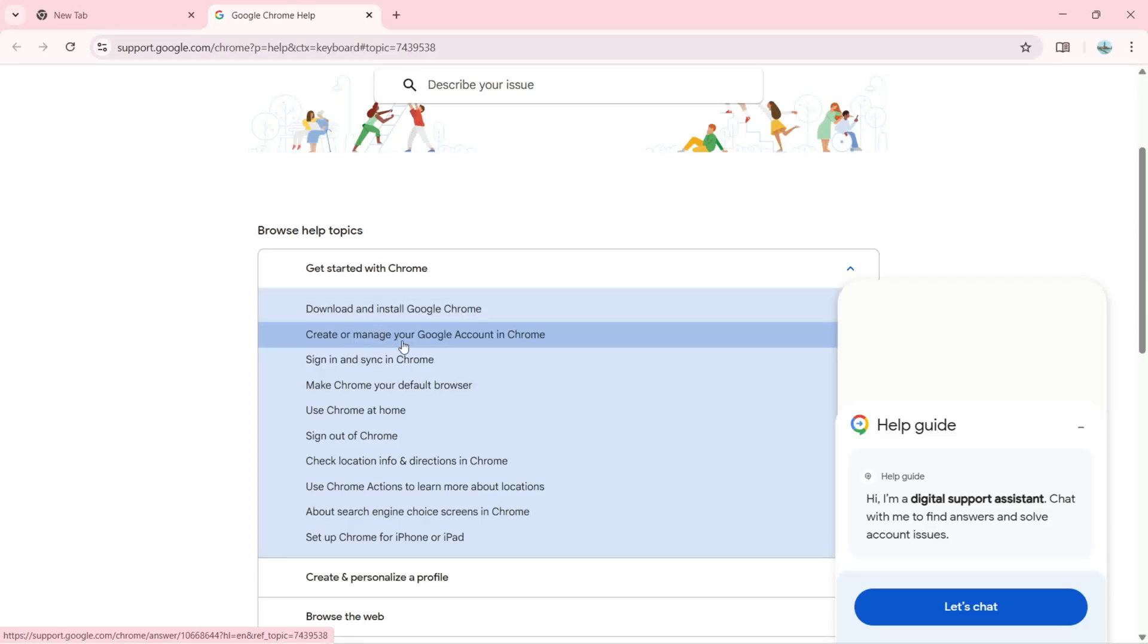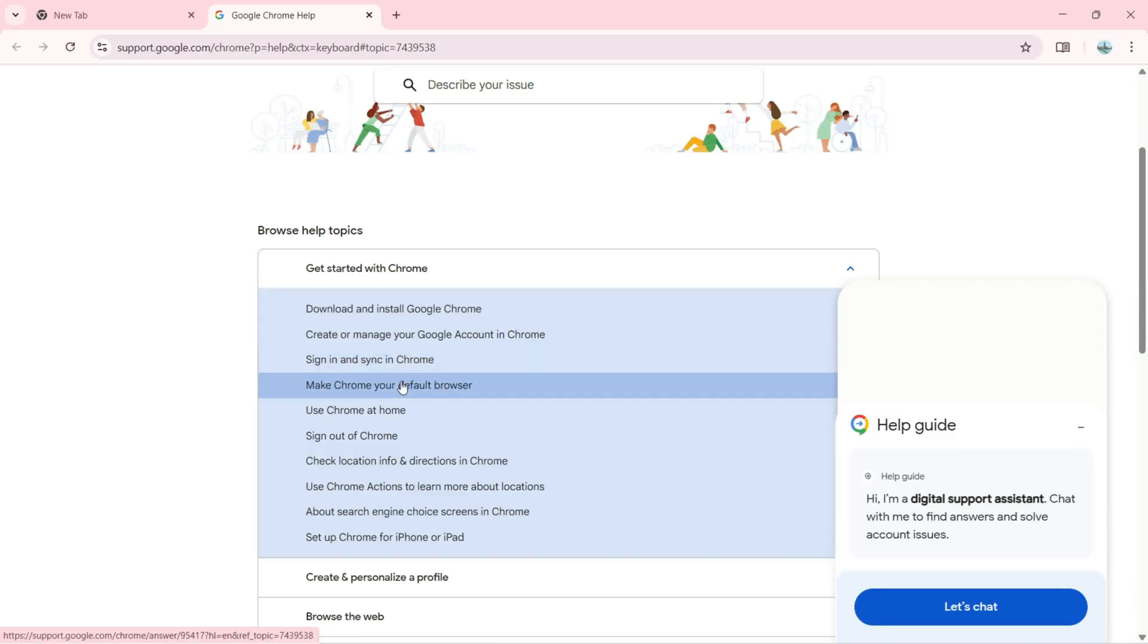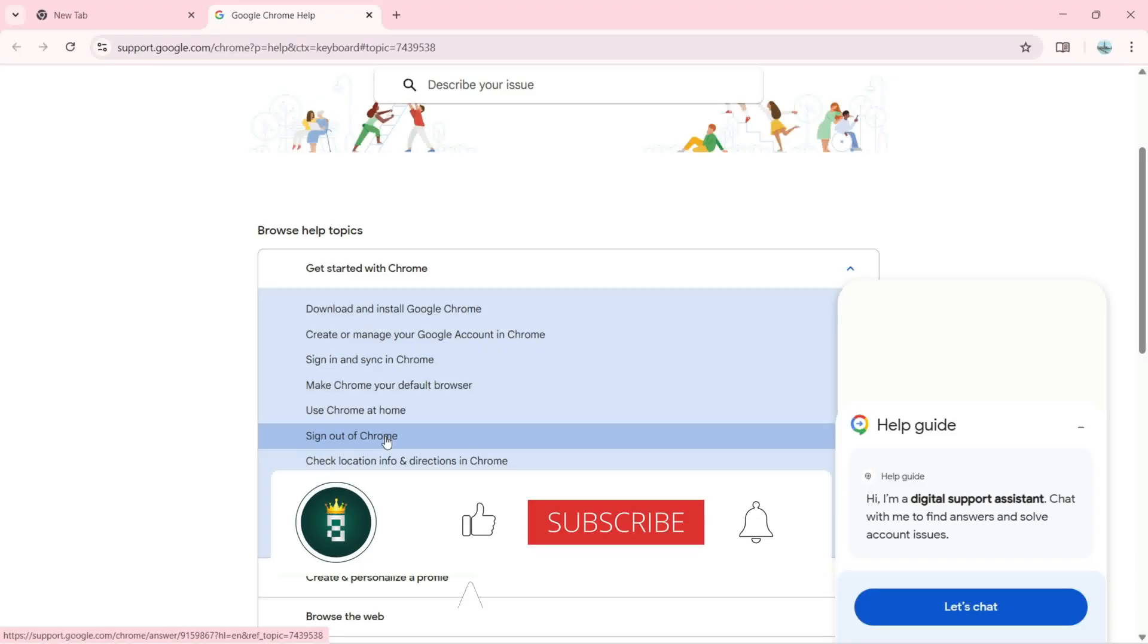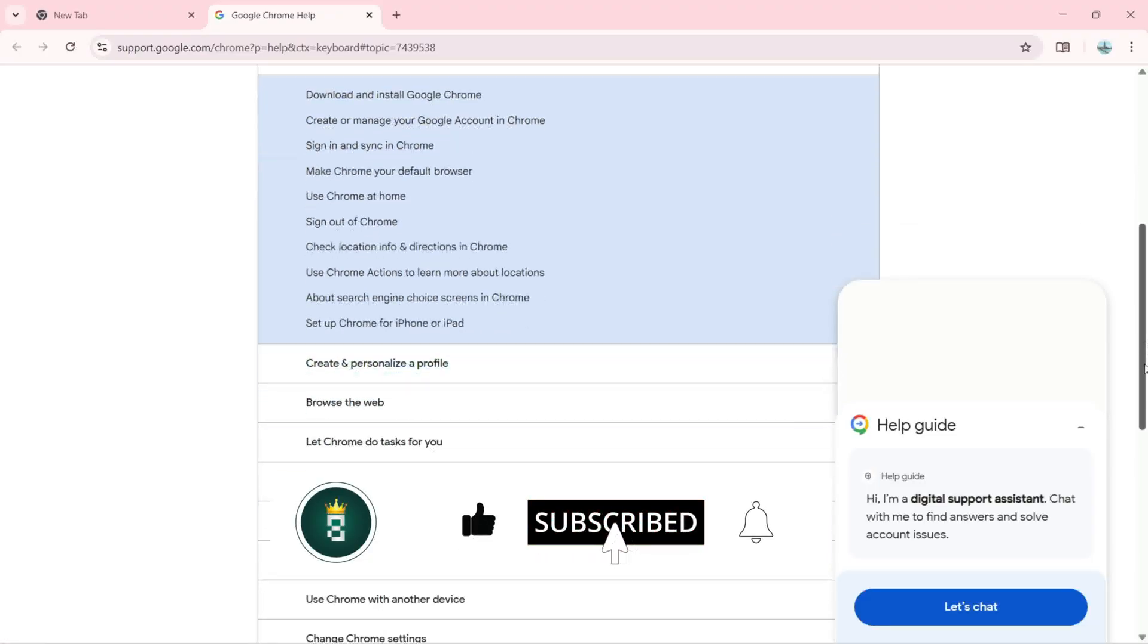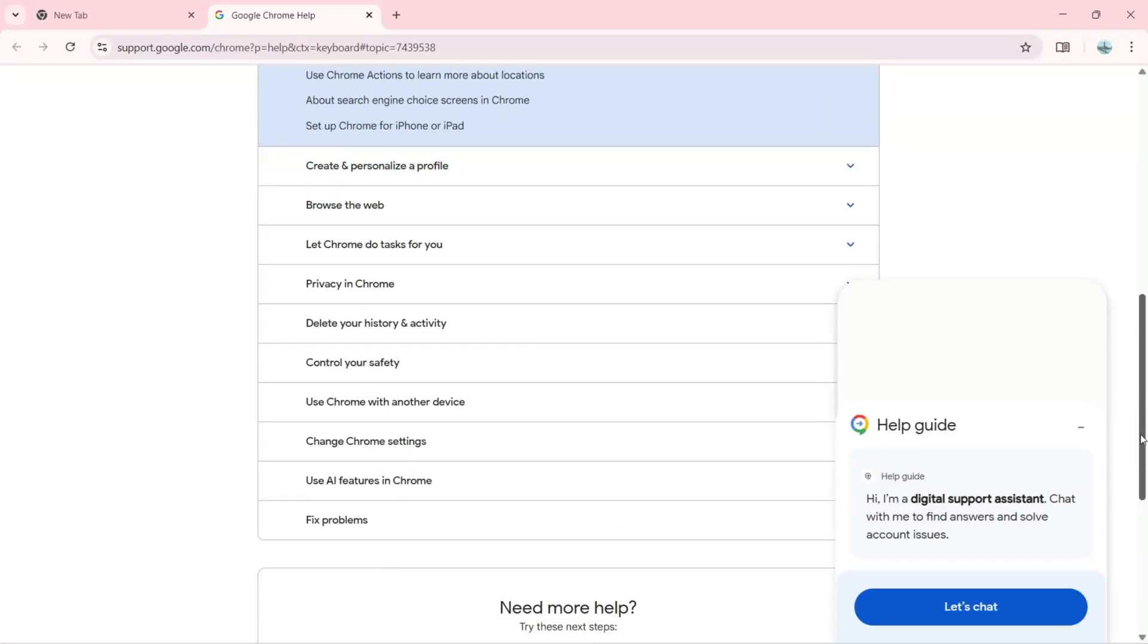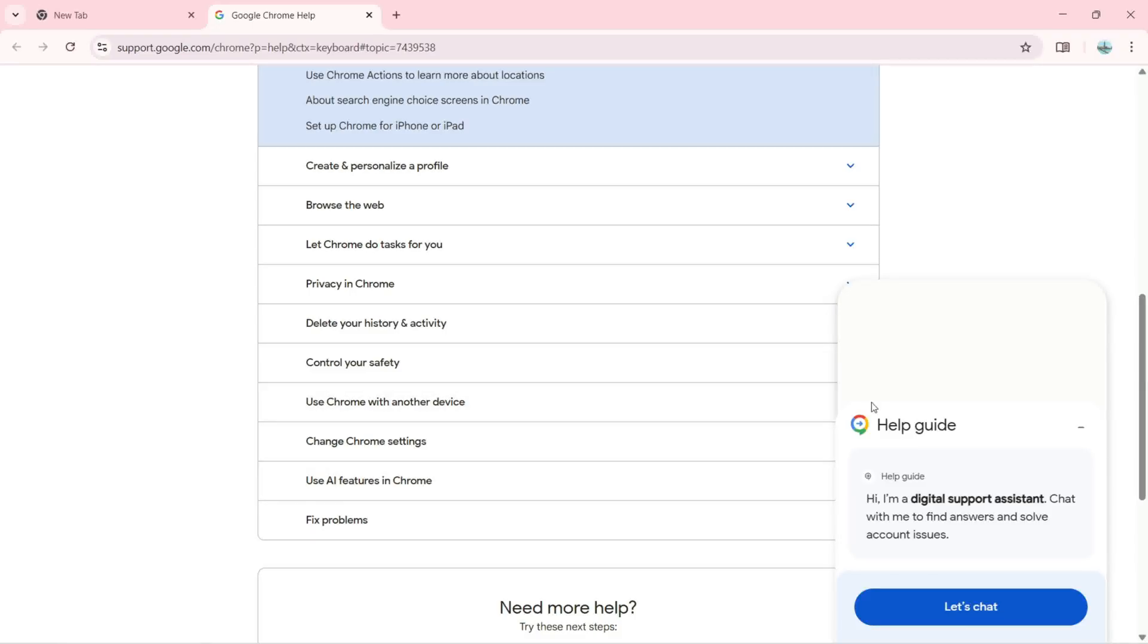You can sign in and sync in Chrome, make Chrome your default browser, use Chrome at home, sign out of Chrome, and there are more topics available. I can fix problems, click on Use AI Features in Chrome, and also click on Let's Chat if I need more help here.